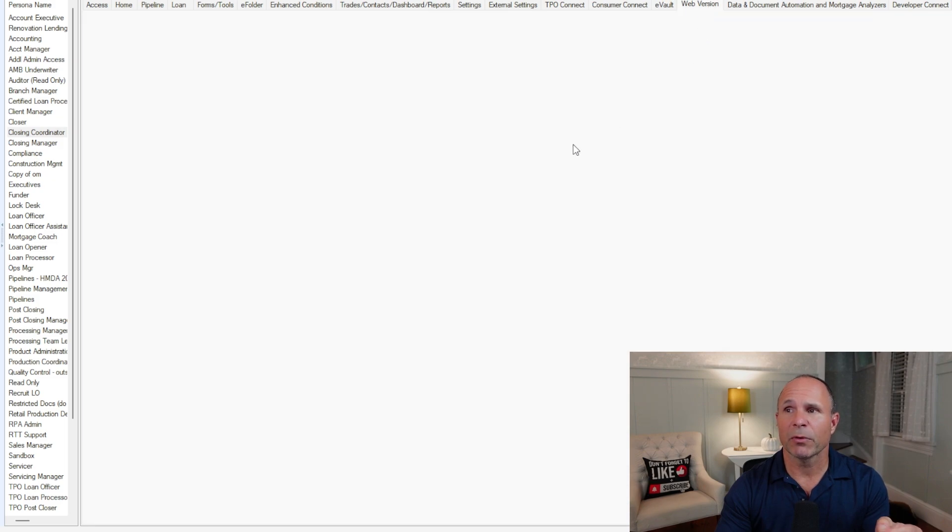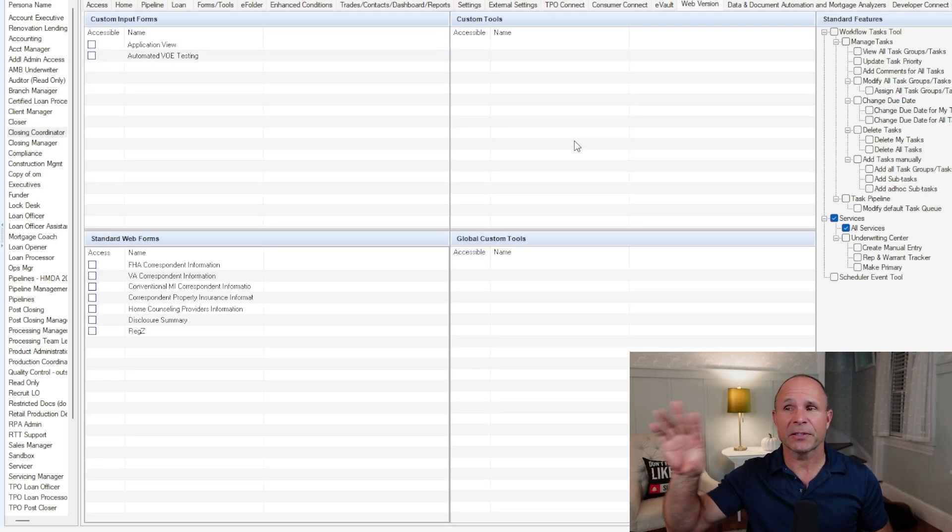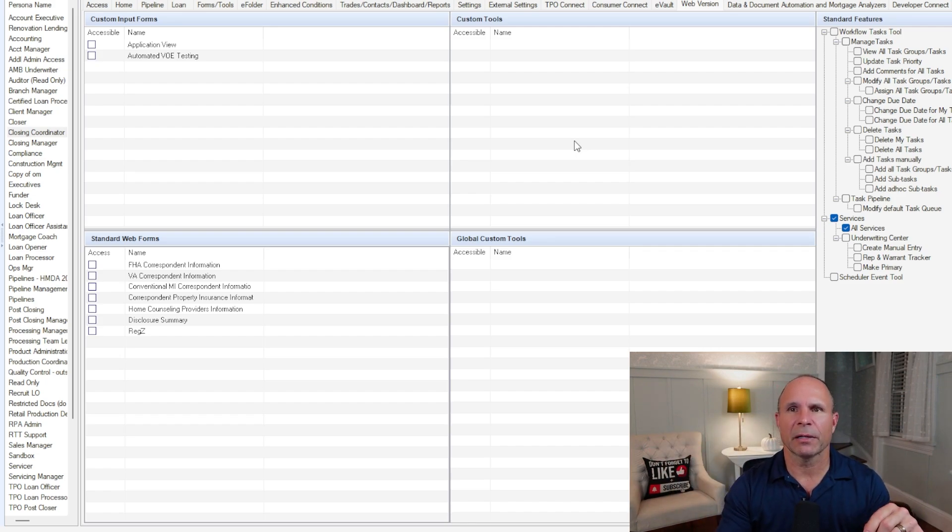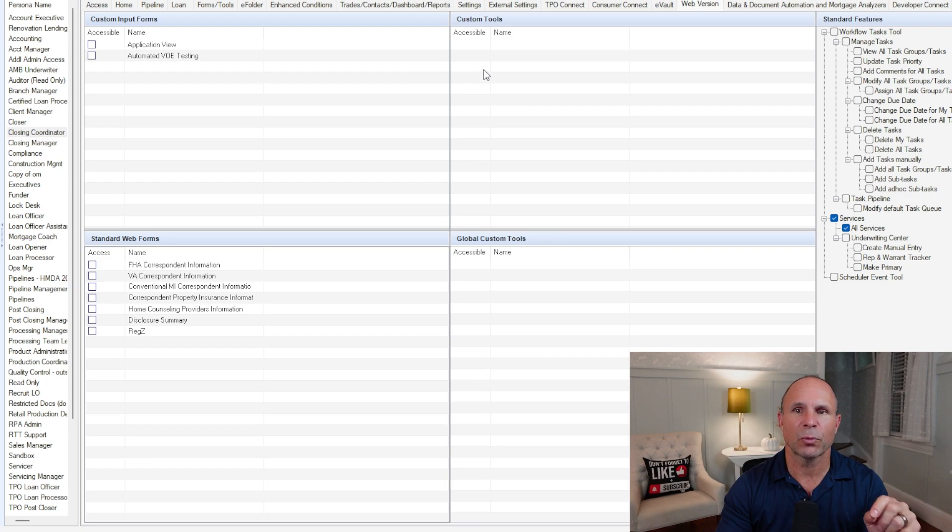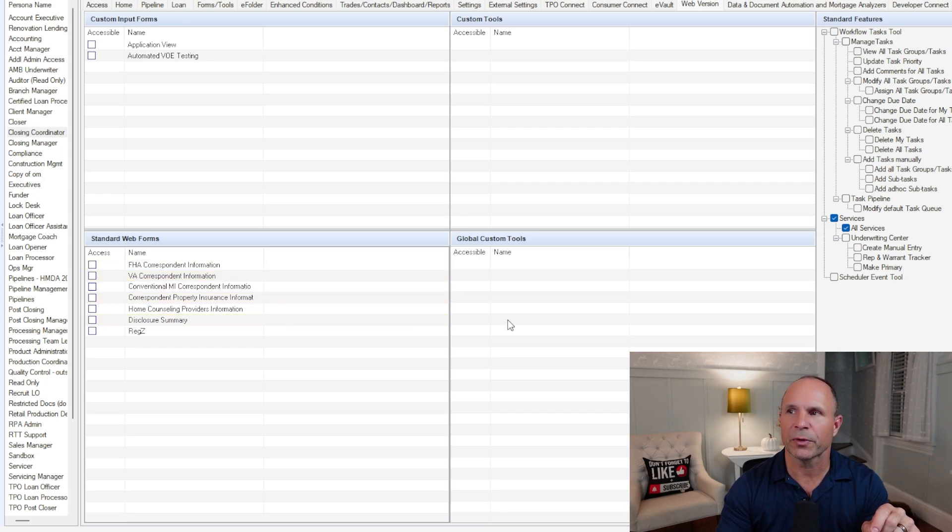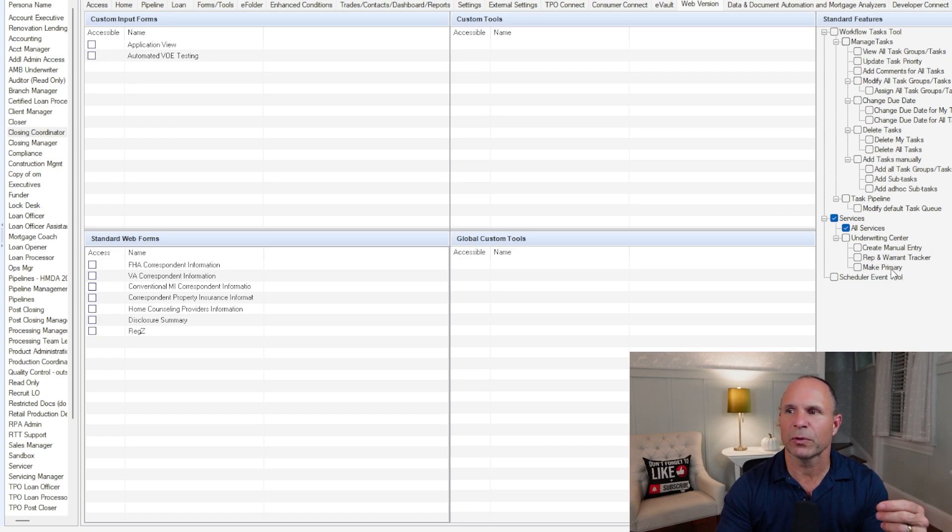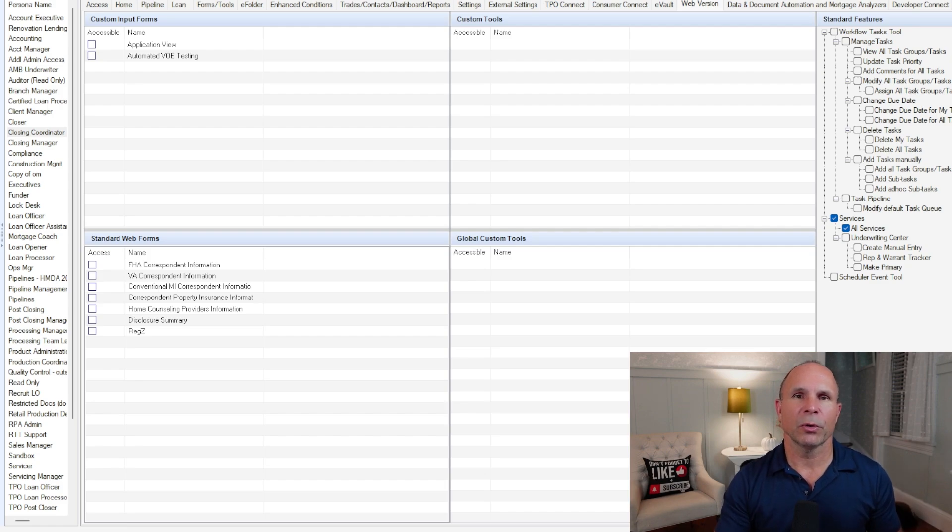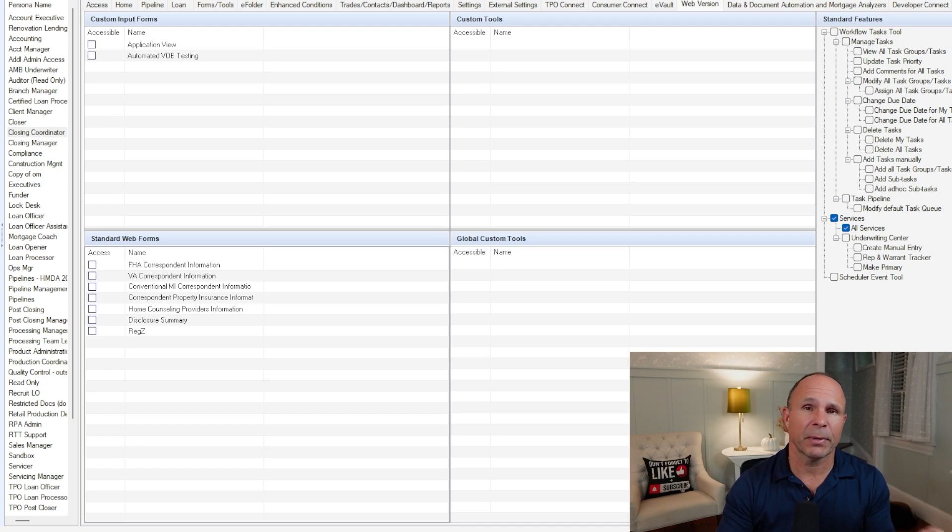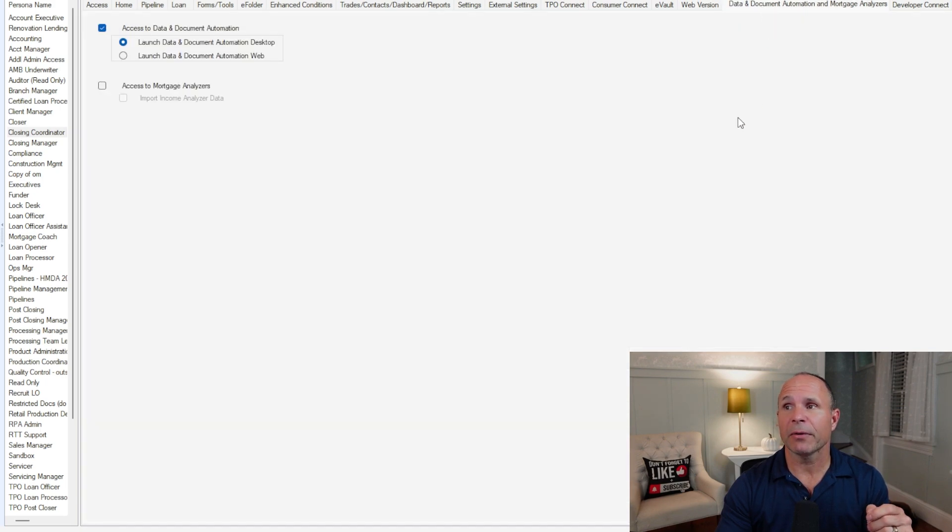We come over to web version. This is all about Encompass Web, and this continues to mature after every major release that ICE Mortgage Technology pushes out. Where we saw desktop forms and tools, you've got now web forms and tools. You've got things that are standard features such as workflow tools or services. And then last but not least here at the bottom, where do you want your persona user to land when they log into Encompass Web? Do they land on the pipeline or do they land on the task pipeline? That's up to you to decide.